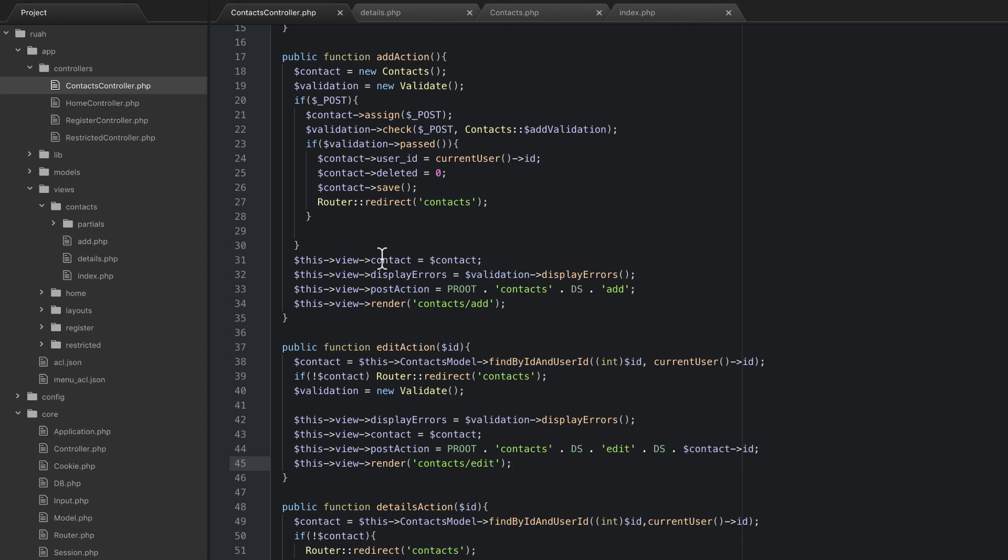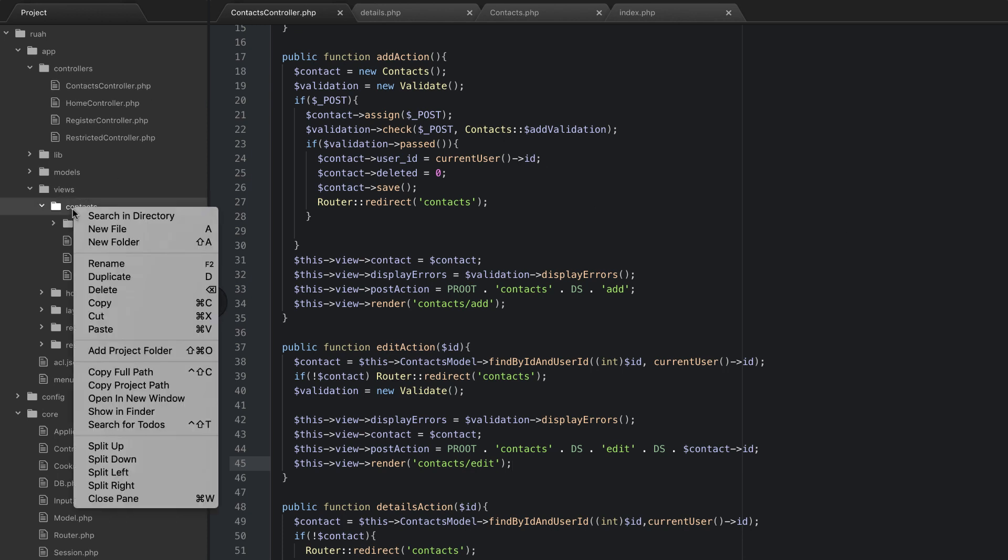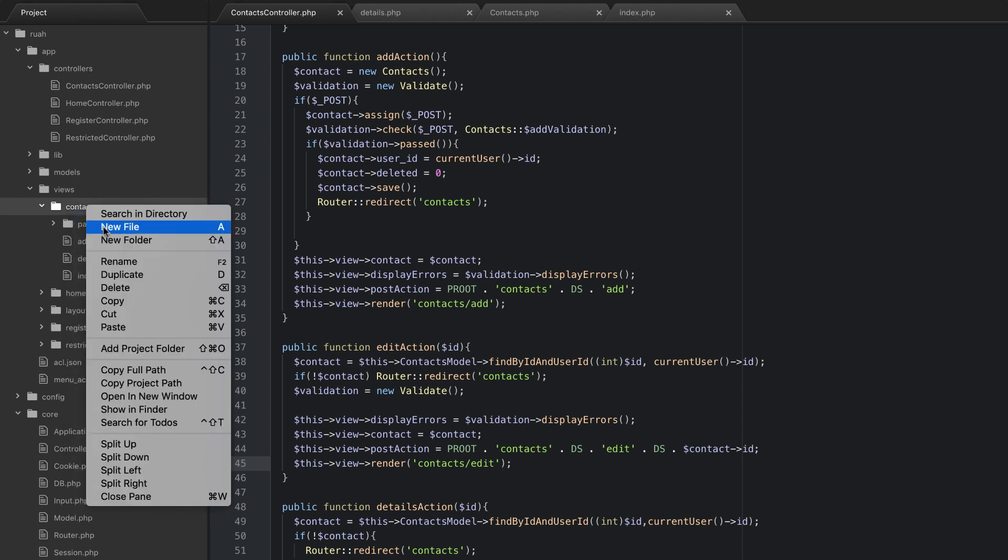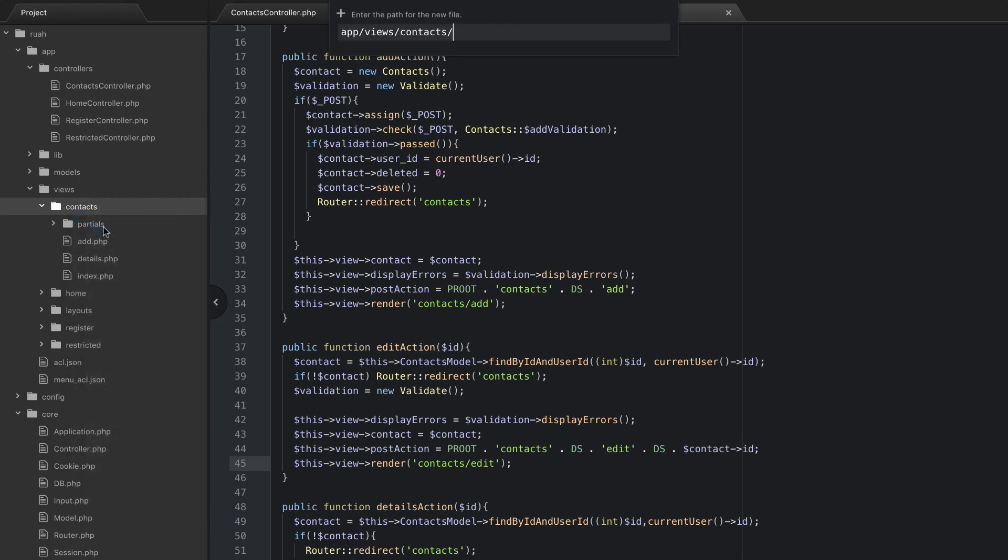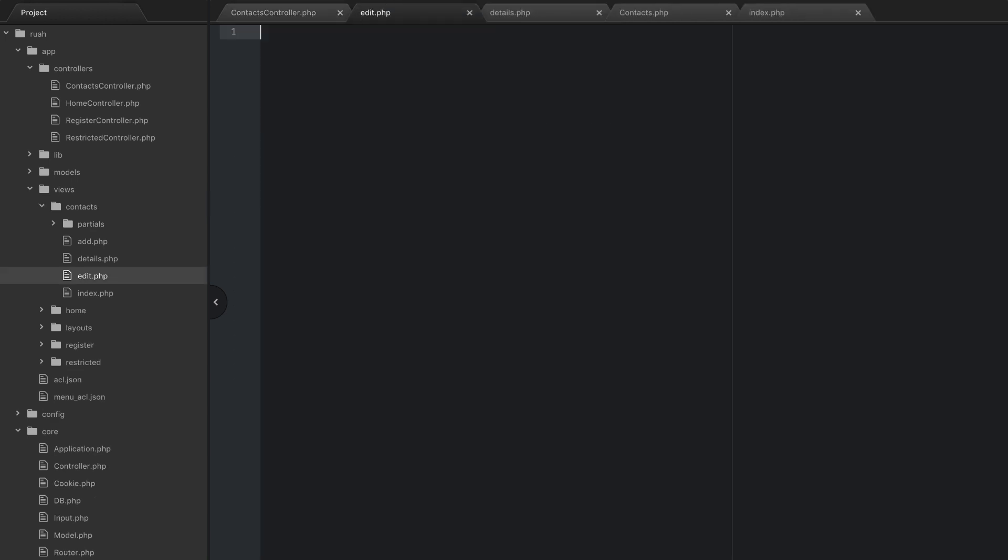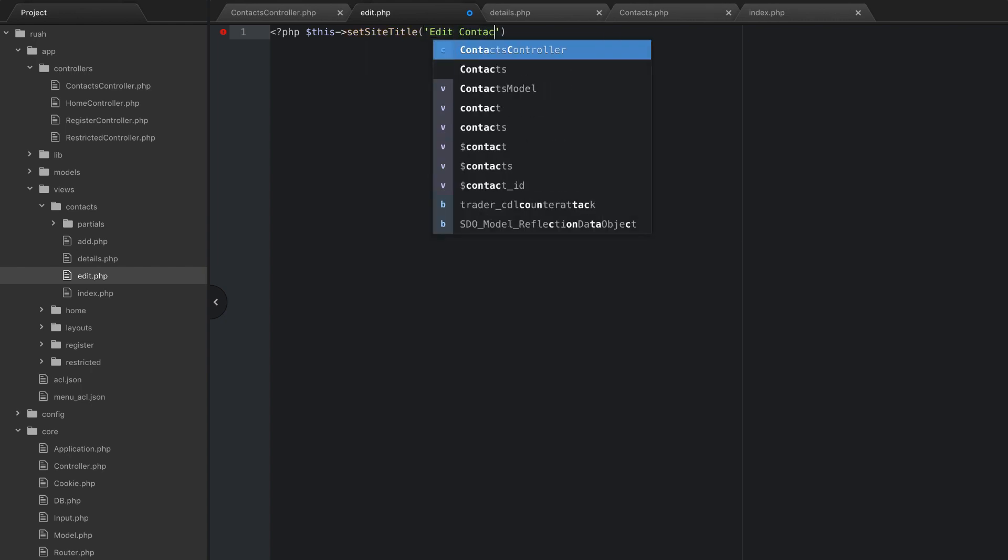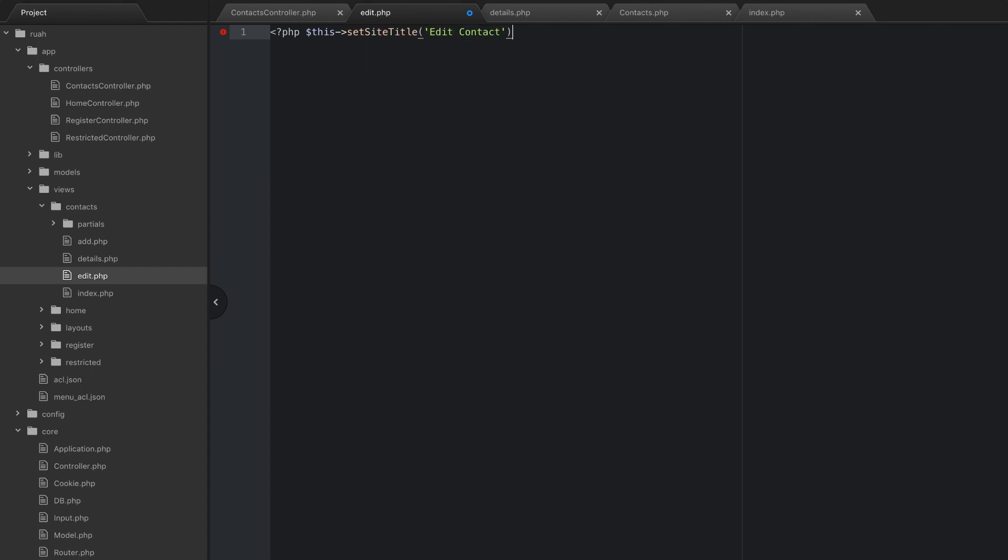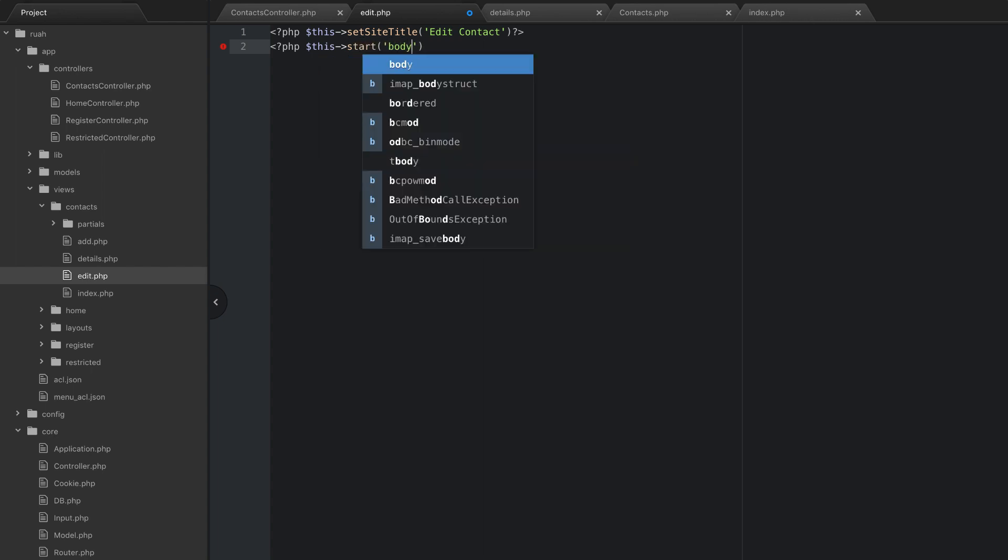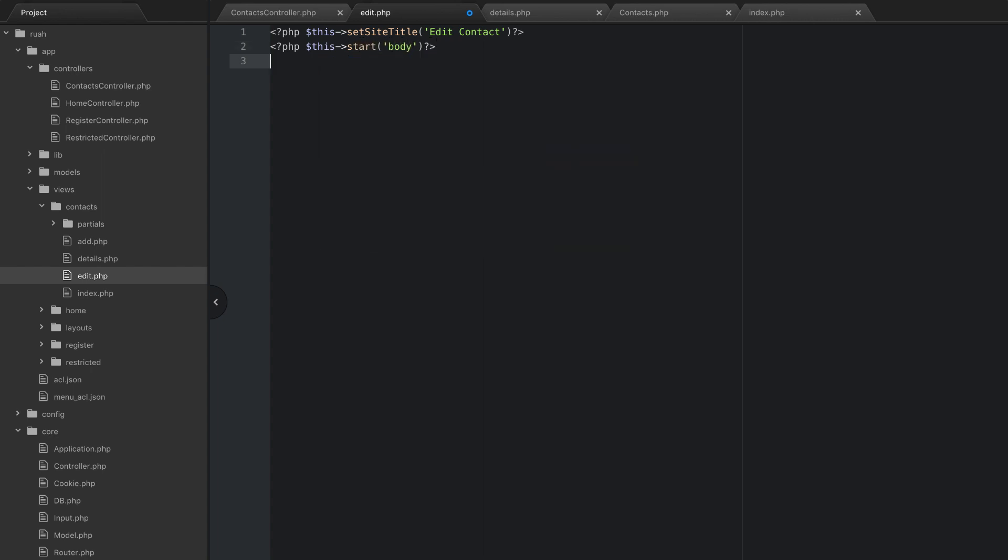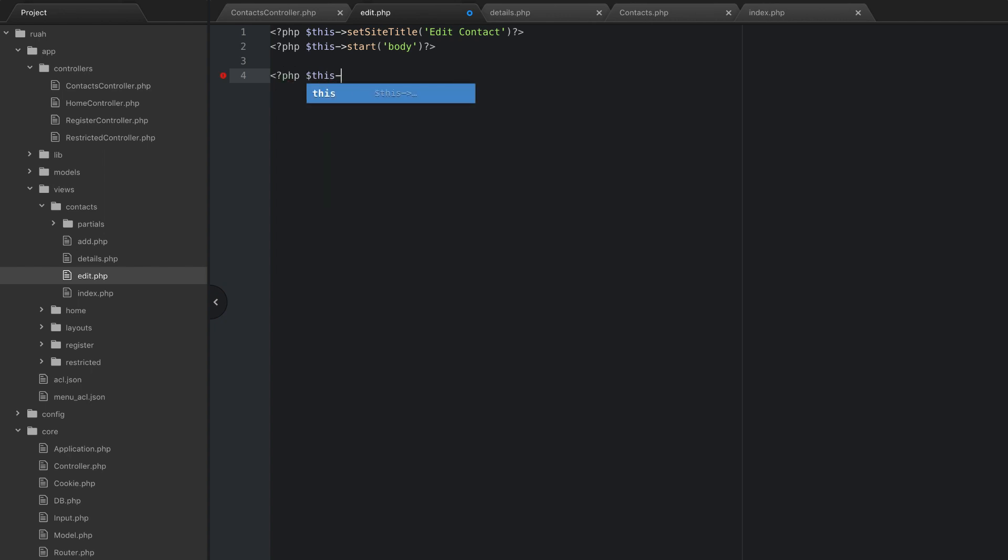We need to add that view. The view is going to be super easy because we've already created the form once before. Let's go ahead and in the views contacts directory add a new file called edit.php. Let's do this setSiteTitle and we'll just say edit contact. Then we'll do this startBody, skip down a few lines and do this end.